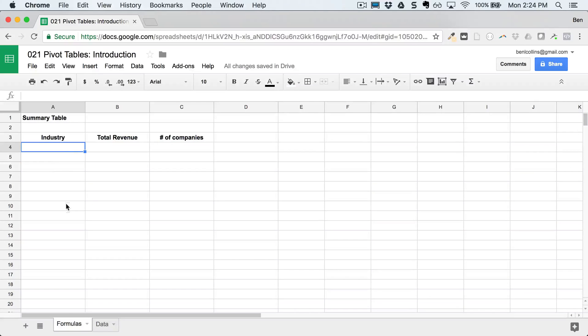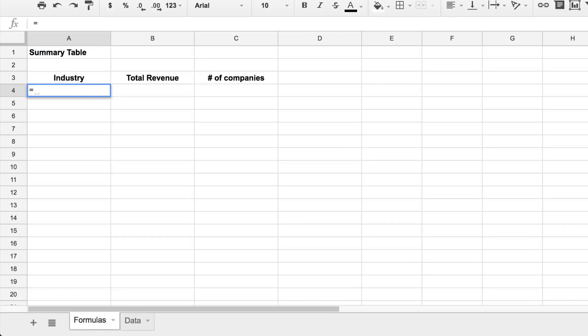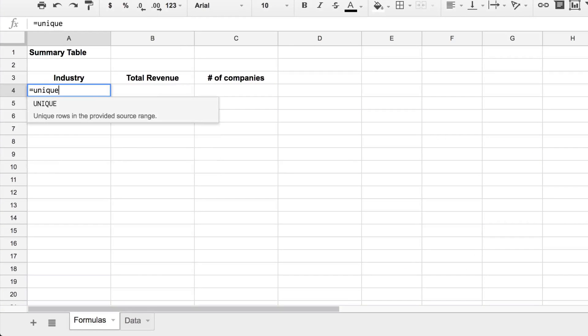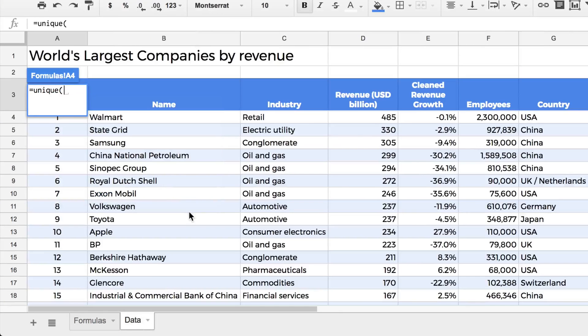And first of all, we need the unique list of all of the industries. And I'm going to go through these formulas pretty quickly, because the point is to get to the pivot table. But you can explore this and take a little longer if you wish to understand these ones.